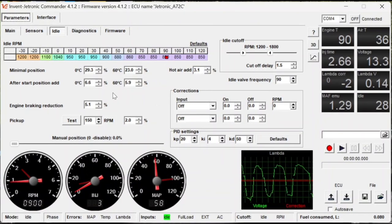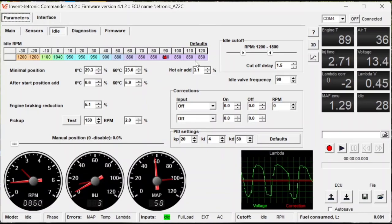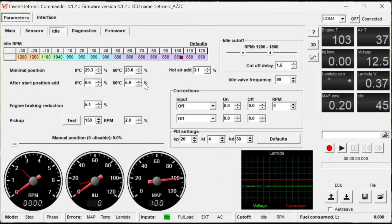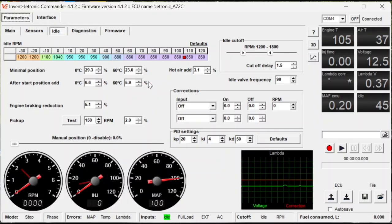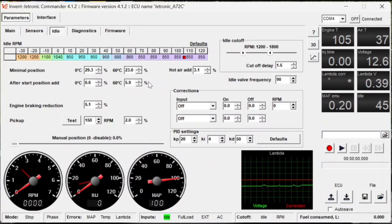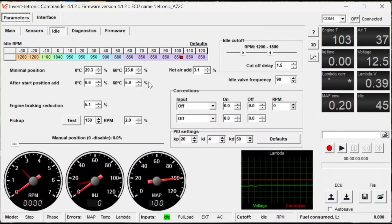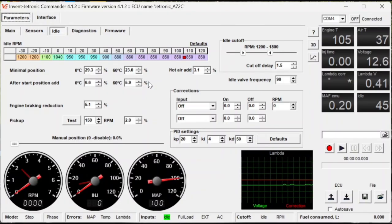Once you're happy with how your idle is set, now you can move to setting some of the other settings on the idle page. So the after start position, basically all that this does is just adds a little bit of percentage open to your valve for after start, just to make sure that it does not have a sharp drop too low where your engine stalls, or to have too much where your engine sort of kind of freezes up in the higher RPMs.